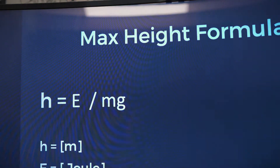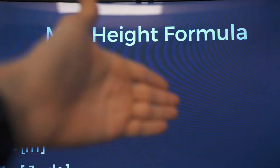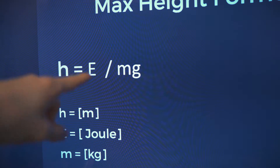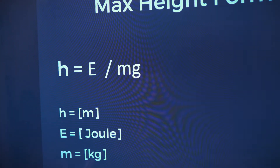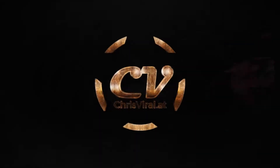I'm stupid, but I made it to work. Anyway, so this is the max height formula. It's so easy, like this is such a simple, amazingly simple formula.